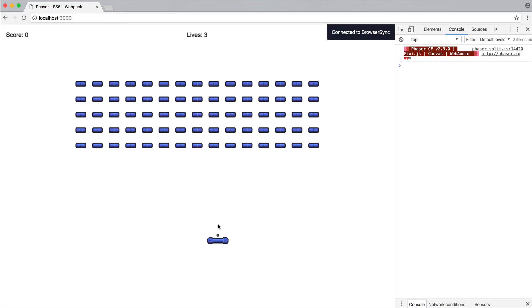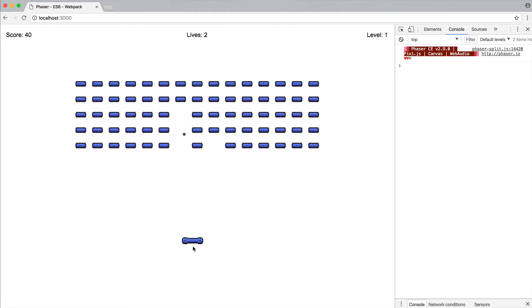So we go ahead and try this out now. What's going to happen is that's going to decrement the lives. It's going to put the ball back on the paddle. And essentially, we can just start again until, of course, it goes down.